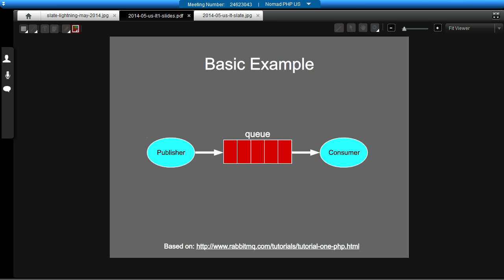So, let's have a look at a basic example of how this message queuing actually works. On the left side, we're starting with something called a publisher. And what that means is it just generates messages to be processed. It publishes the messages. So it generates the messages, or data, if you like, that need to be dealt with asynchronously. And it sends it to this thing called a queue.